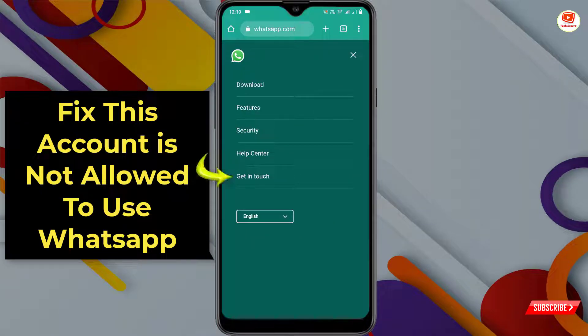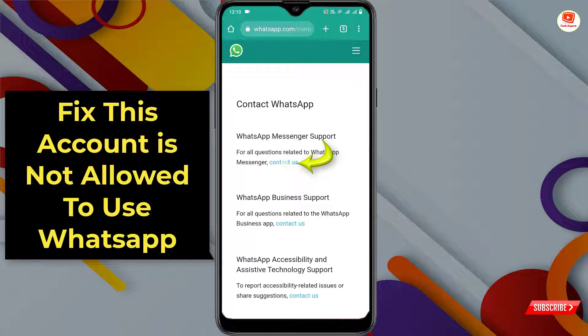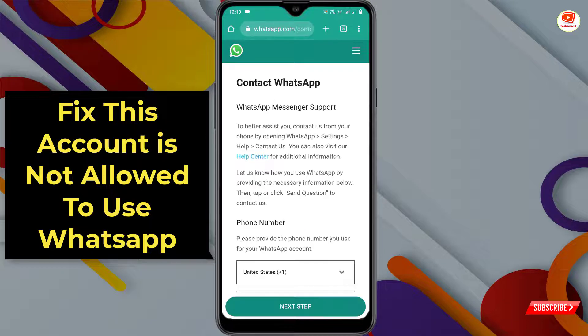Tap on the three lines at the top right side. Here you will see the last option 'Get in Touch' — tap on it. Further, you will see many options; you have to select the first one, 'WhatsApp Messenger Support.' Here you will see the 'Contact Us' option — tap on it.